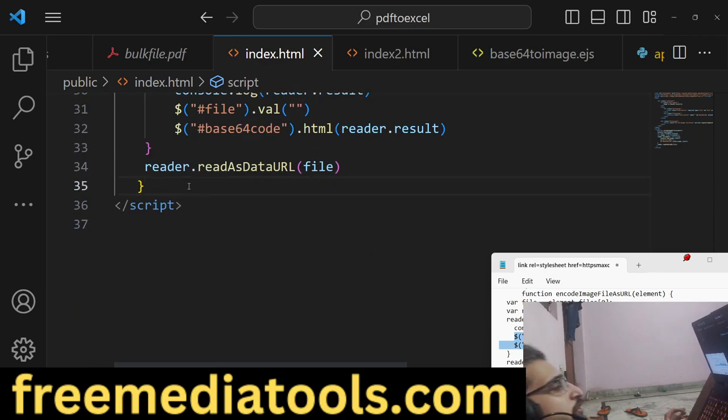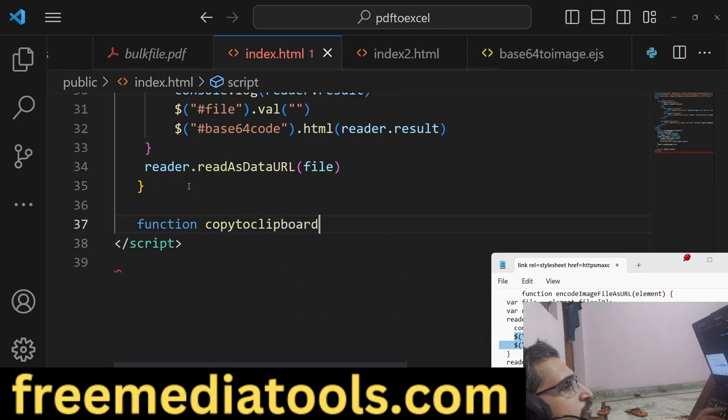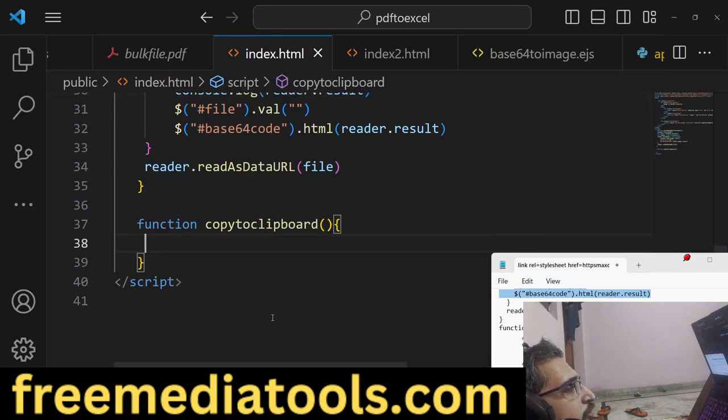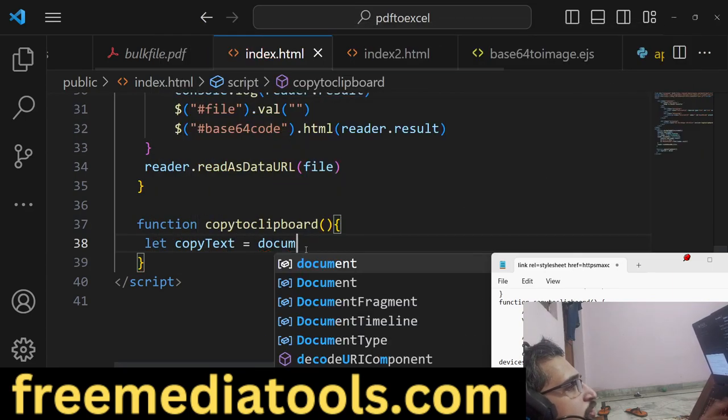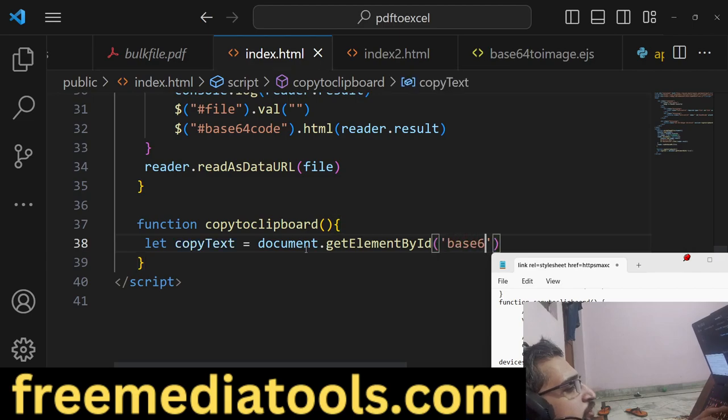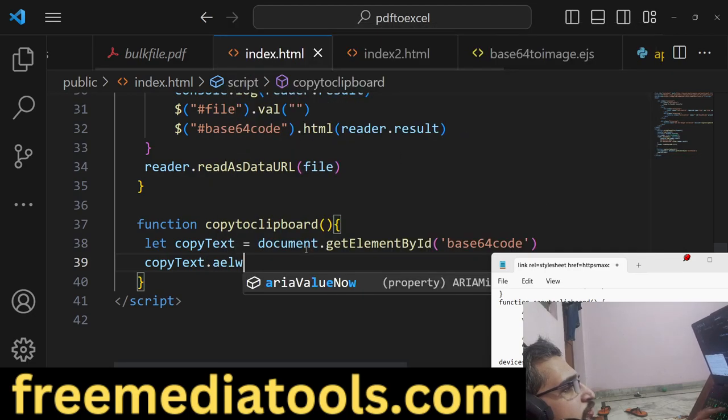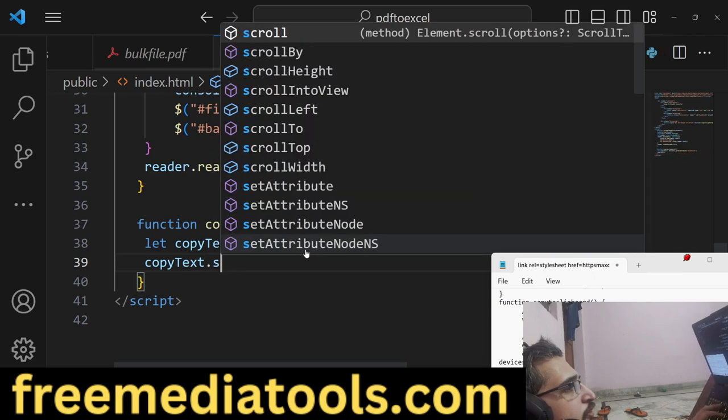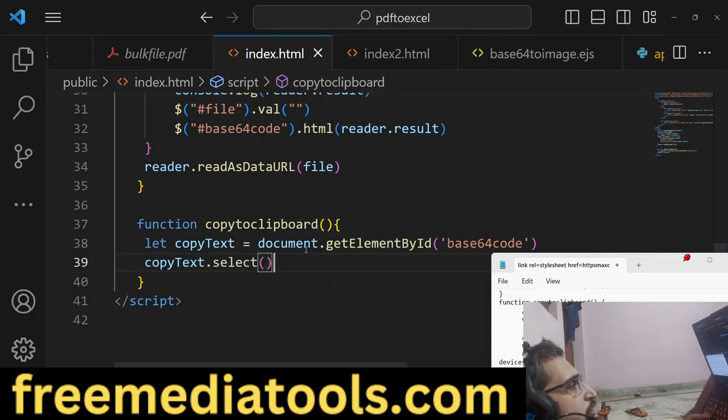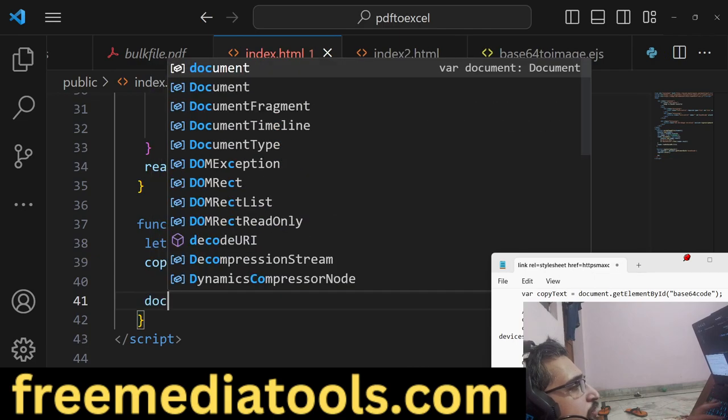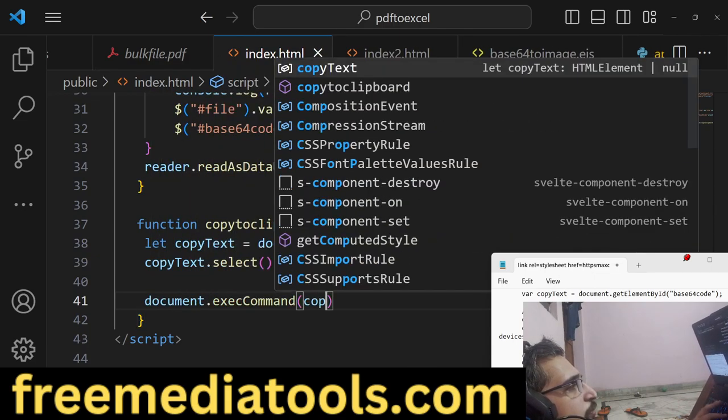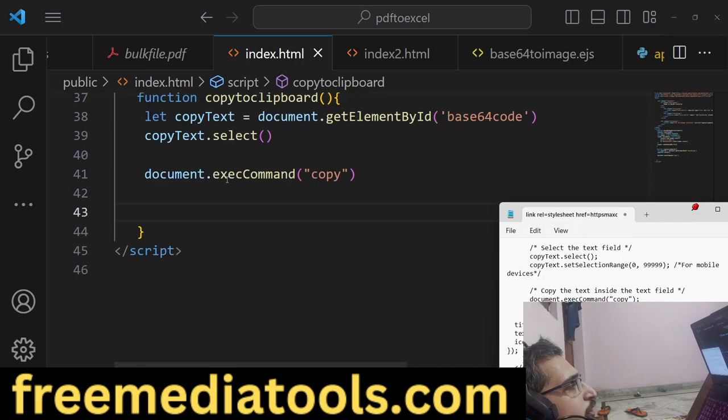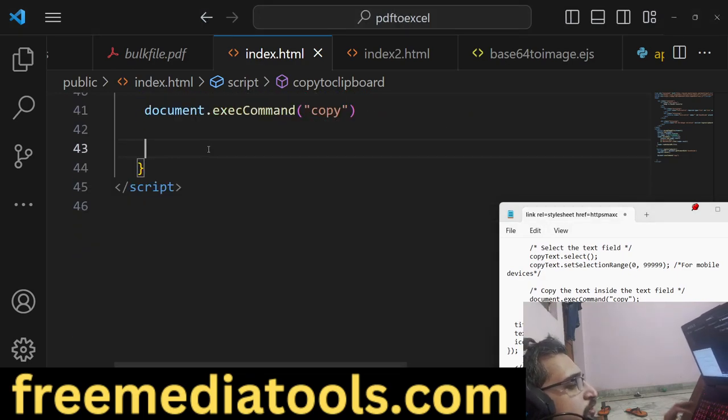After doing this, we also need to have the copy to clipboard button function working, because if I hit this button nothing happens. First of all, we need to say copyText = document.getElementById('base64code'), and then copyText.select. It will select all the text. Then we'll say document.execCommand('copy').